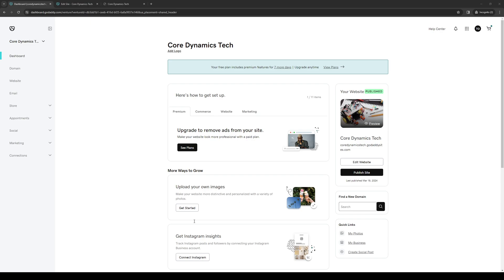Hey everyone and welcome back to the channel. In today's video I'll be teaching you how to properly integrate or install WordPress in your GoDaddy cPanel hosting account. So without further ado, let's dive right in.